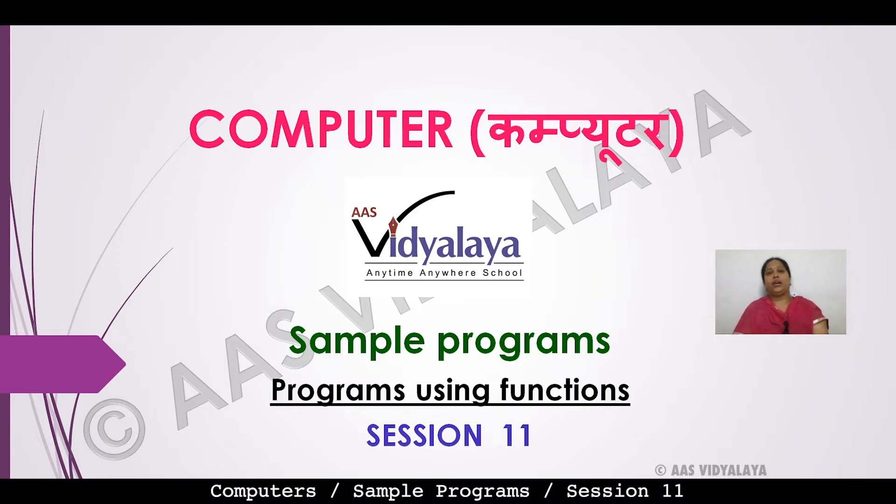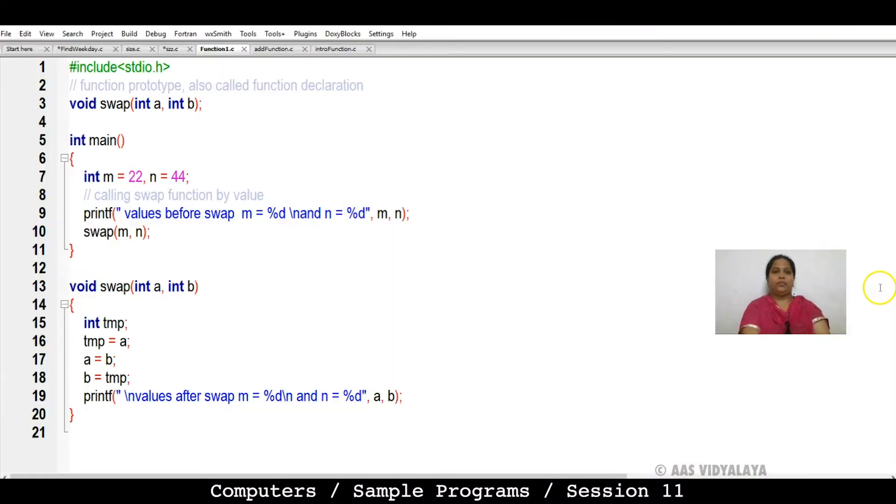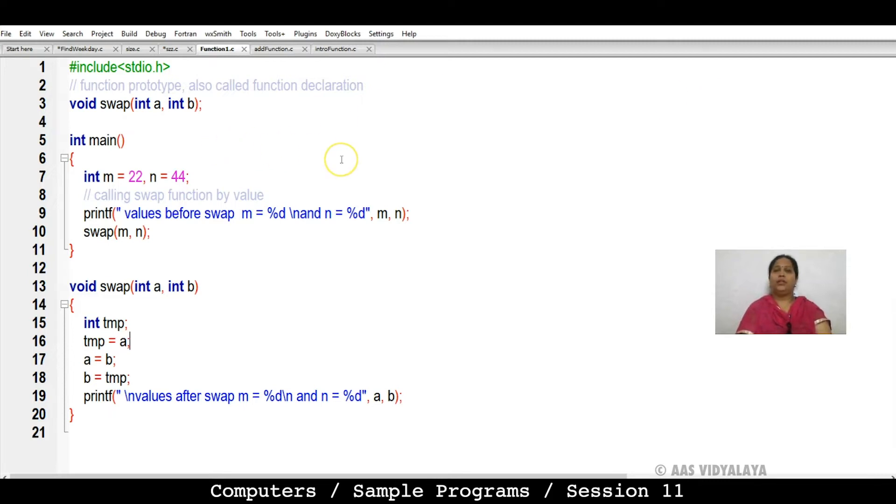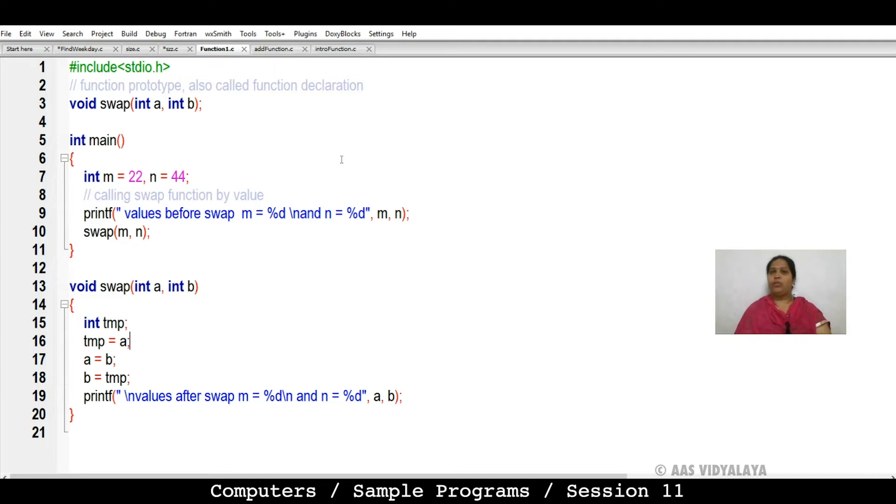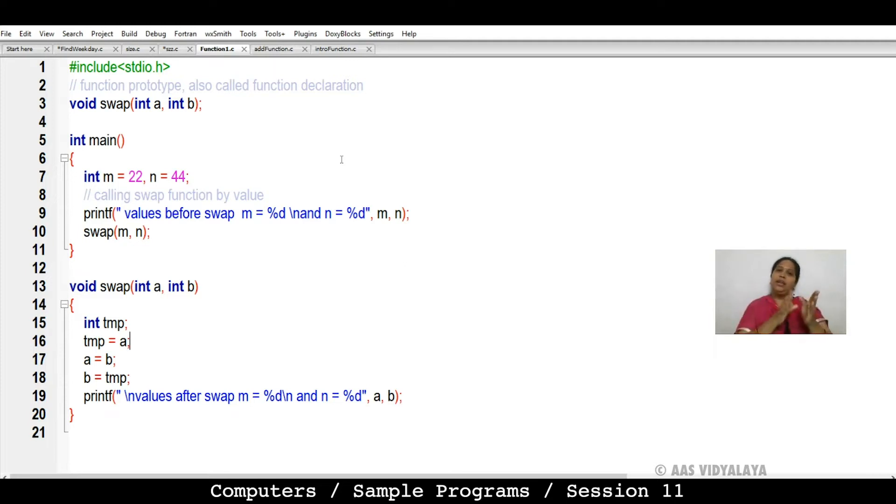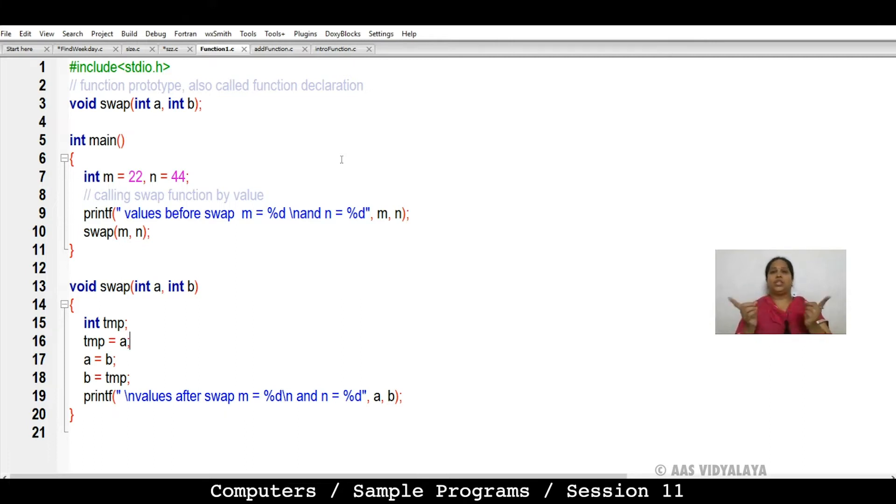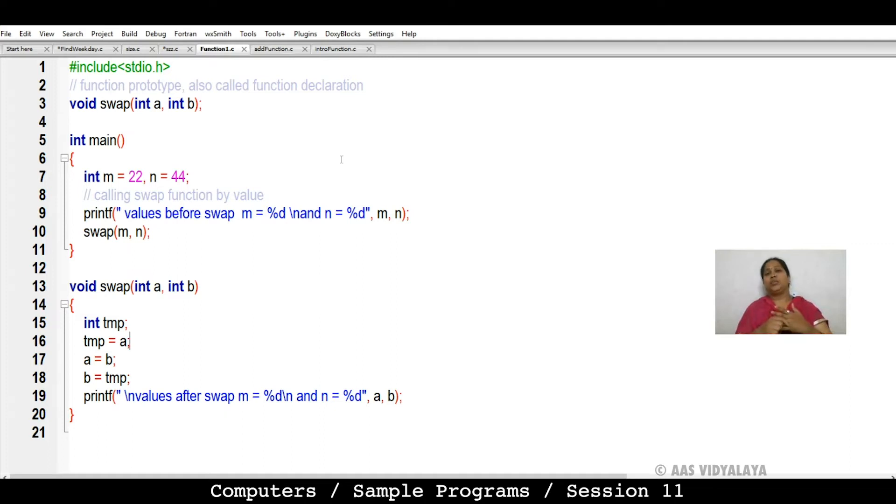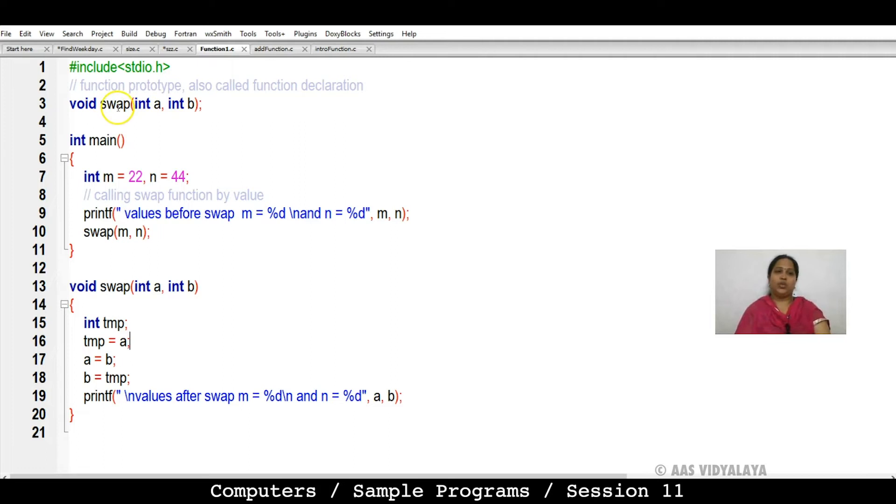First program is to track the numbers. Track means suppose A can be a value and B can be a value, so interchange. So here we have seen which track function is.